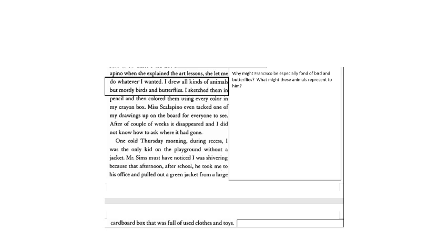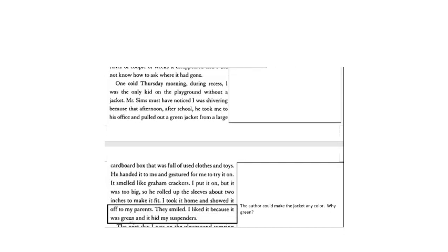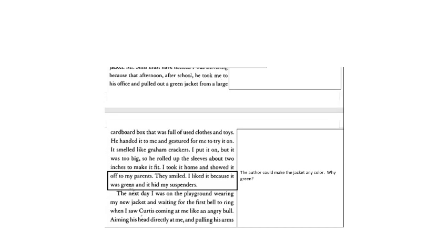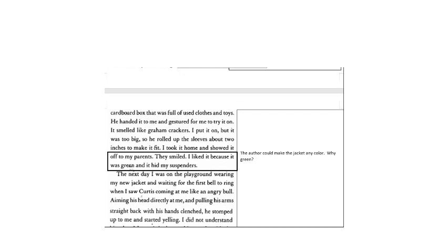One cold Thursday morning during recess, I was the only kid on the playground without a jacket. Mr. Sims must have noticed I was shivering because that afternoon after school, he took me to his office and pulled out a green jacket from a large cardboard box that was full of used clothes and toys. He handed it to me and gestured for me to try it on. It smelled like graham crackers. I put it on, but it was too big, so I rolled up the sleeves about two inches to make it fit. I took it home and showed it off to my parents. They smiled. I liked it because it was green and it hid my suspenders.